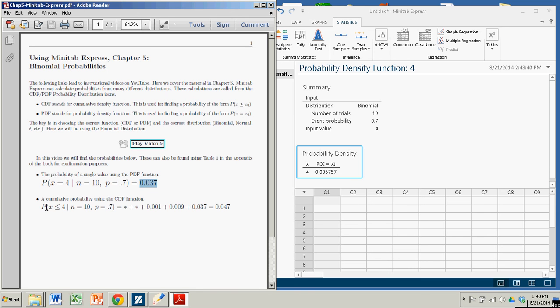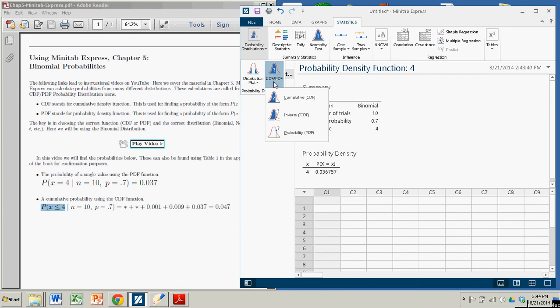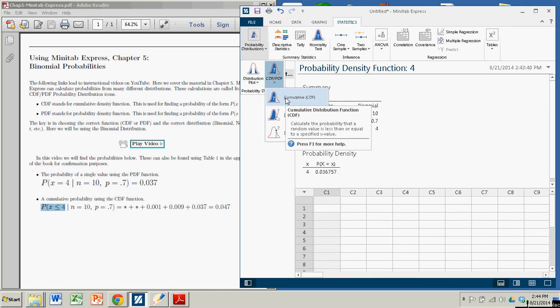Now let's do a cumulative probability, probability that x is less than or equal to 4. So we come back here, we're still under Statistics. We go to Probability Distributions again. Only this time, we're talking about a cumulative probability. So we click on Cumulative.